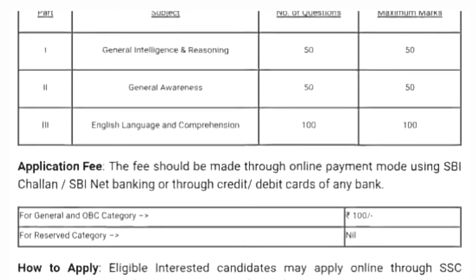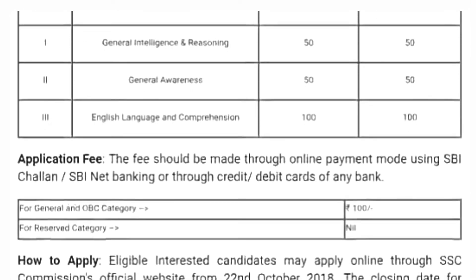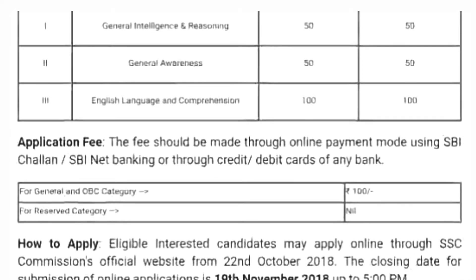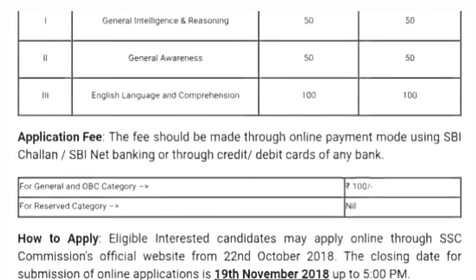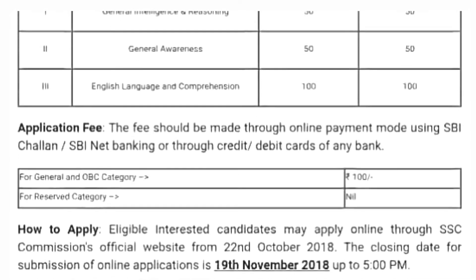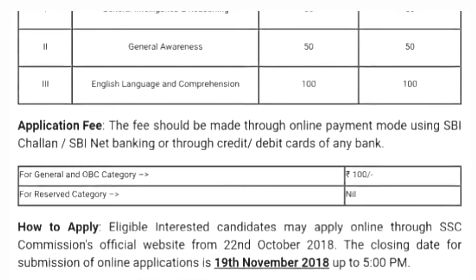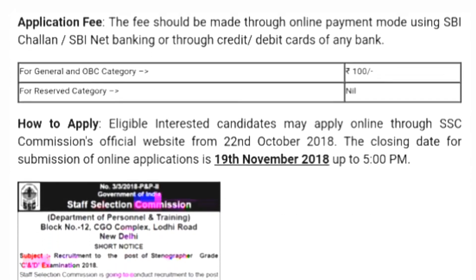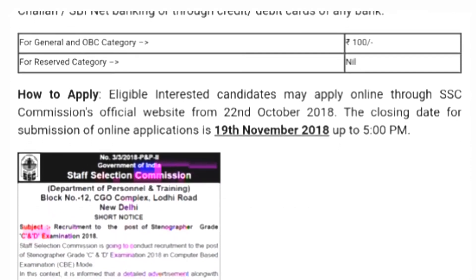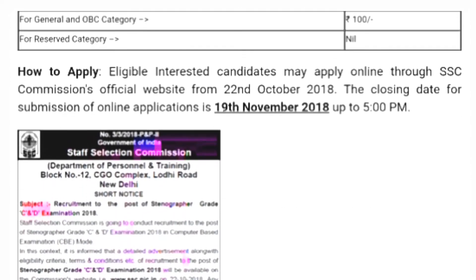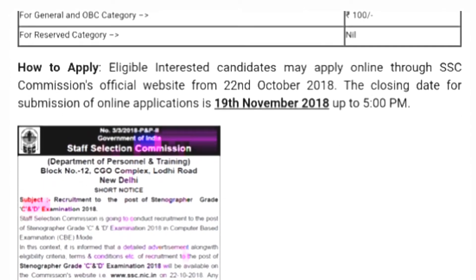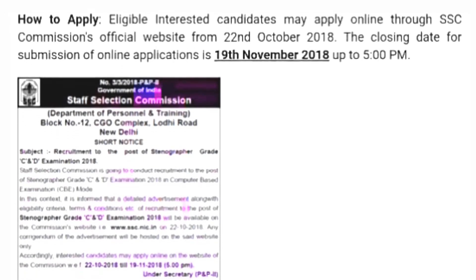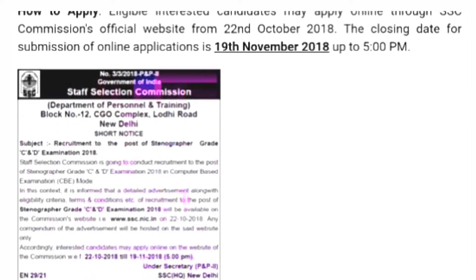Throughout India, these jobs are available throughout India. Educational qualification is Matriculation and Intermediate or equivalent from a recognized board.